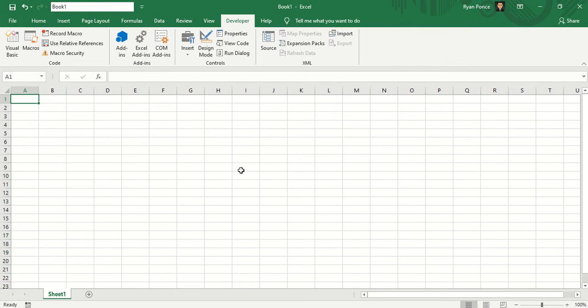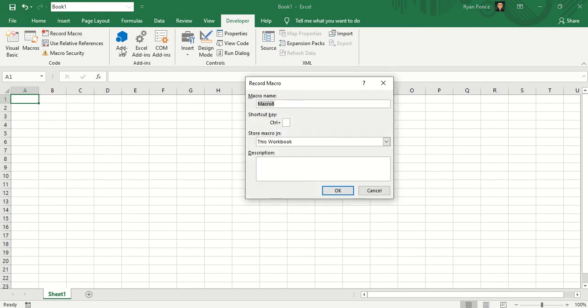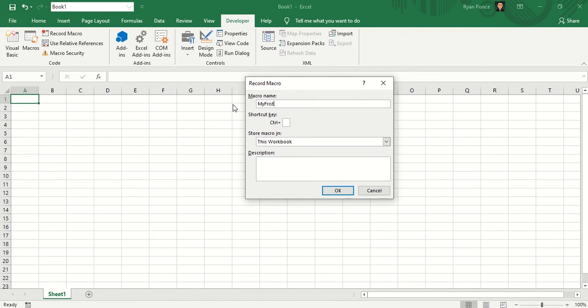Let's record our first macro. So once you're in Developer tab, you can click on Record Macro. Macro name will be my first macro.